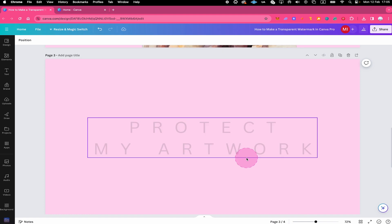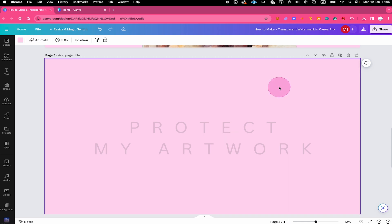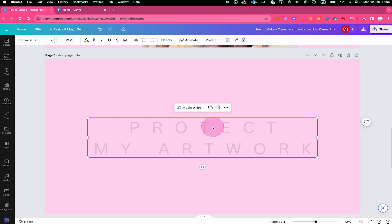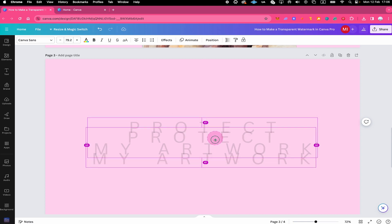If you would still like to have your watermark text here on this independent page as well, you could easily make a duplicate of your text. Let me show you a super fast way to do that. While your text is selected, press and hold the Option key on your keyboard if you are on a Mac or the Alt key if you are on a PC and then simply drag.